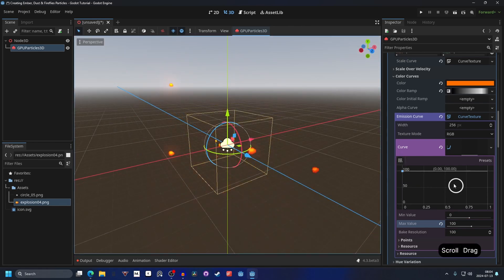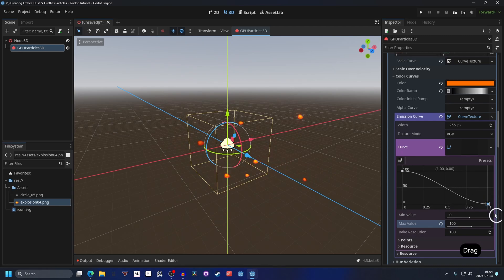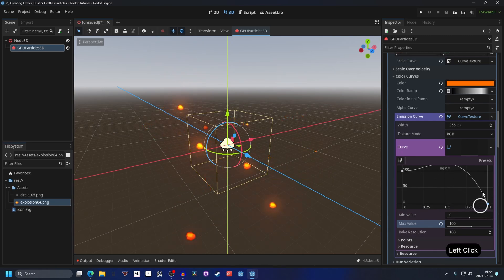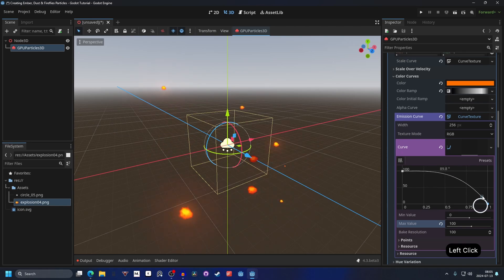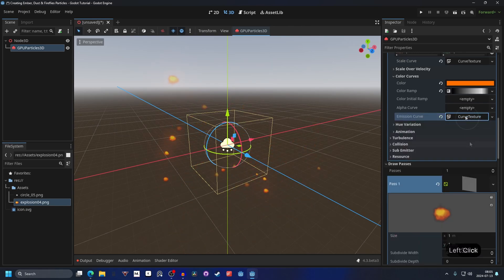You could, if you want to, add another point to this and add it at the end to make them glow less at the end. And then the same as before, adjust the rotation of it if you wish to. We can close this curve texture down.